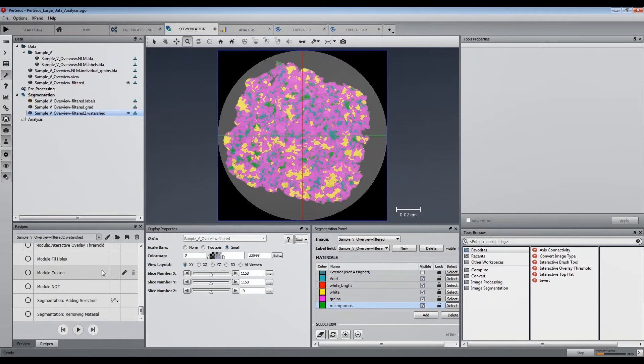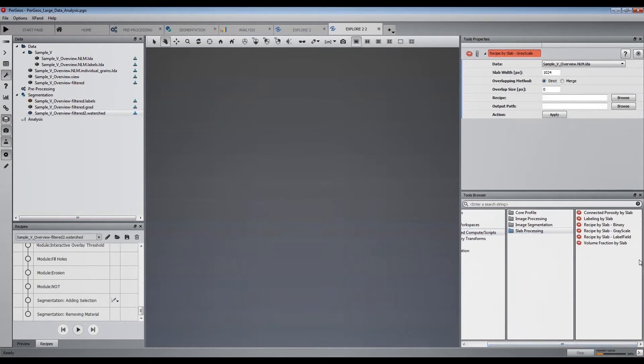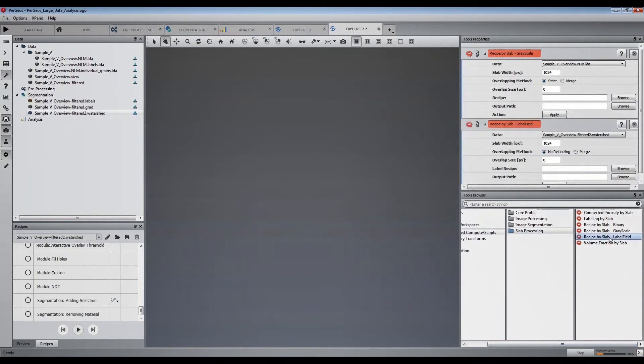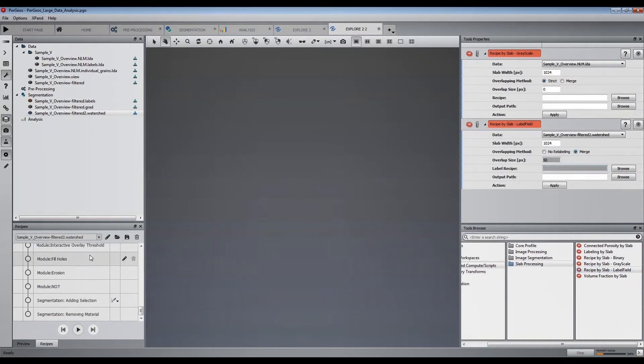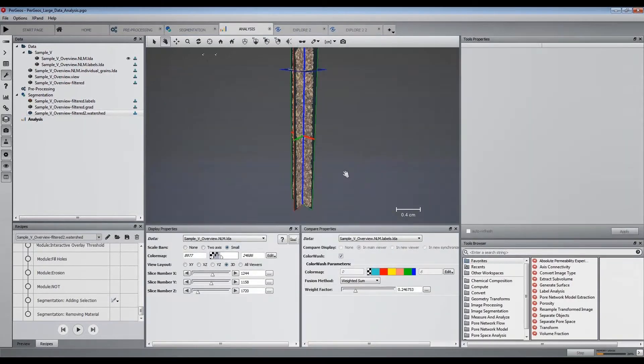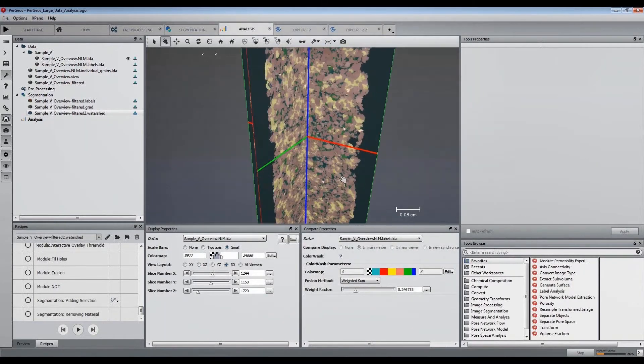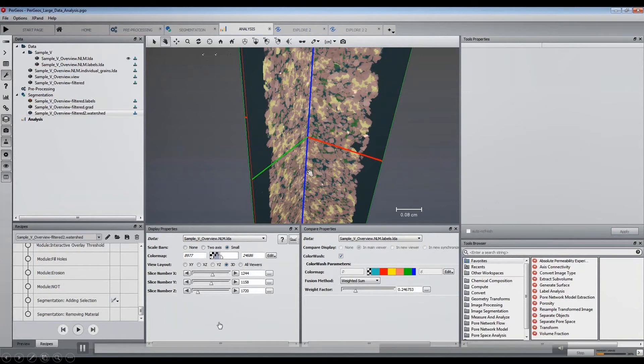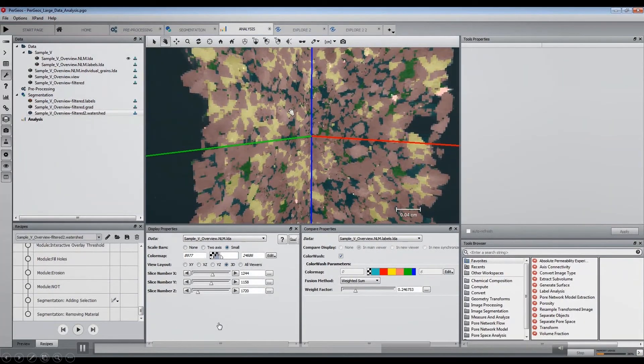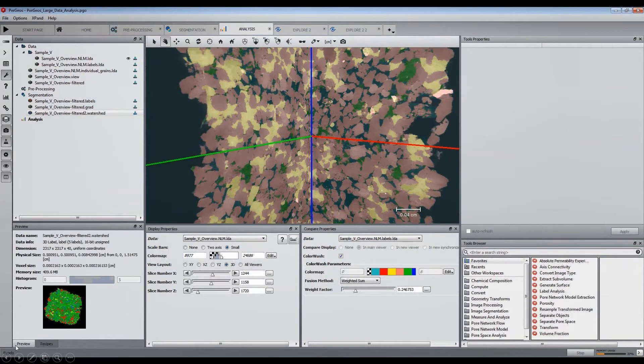Once the recipe is computed, in order to apply it on the whole volume, we again open the Explorer workspace and apply the slab processing module. As this is here based on the watershed, an overlap is needed. 50 slices is a good value for this data.